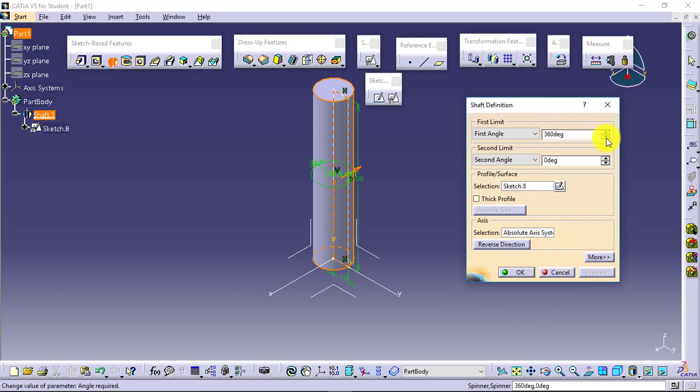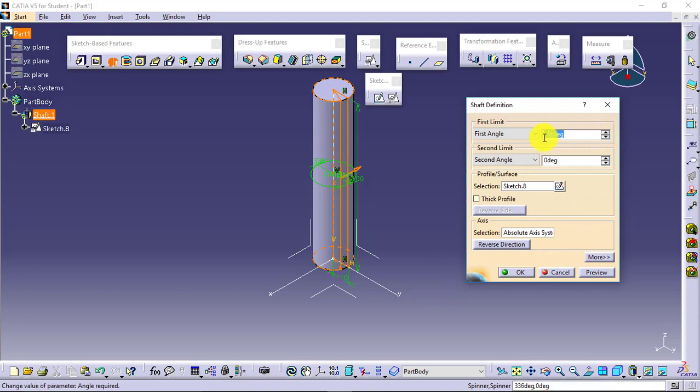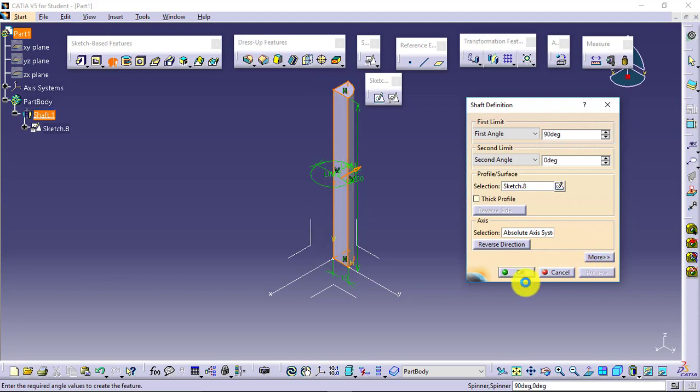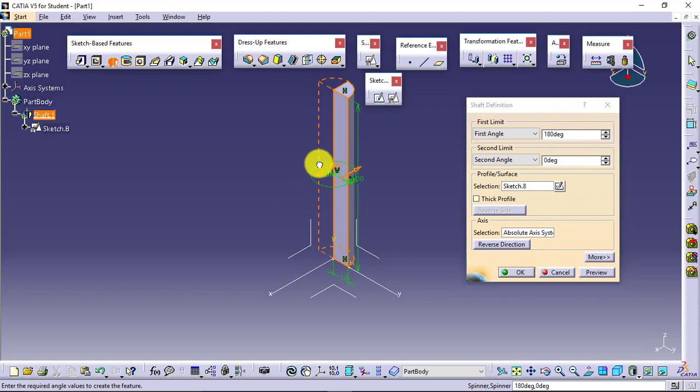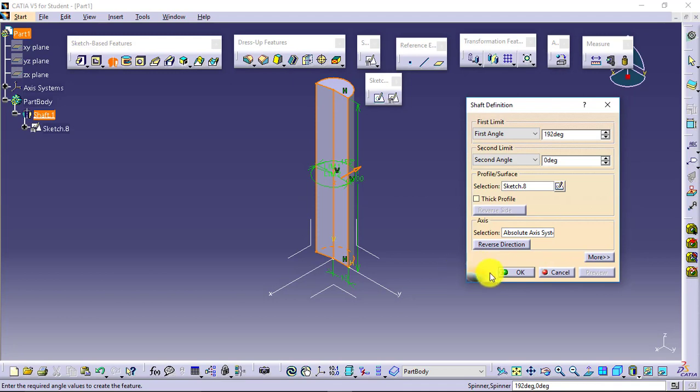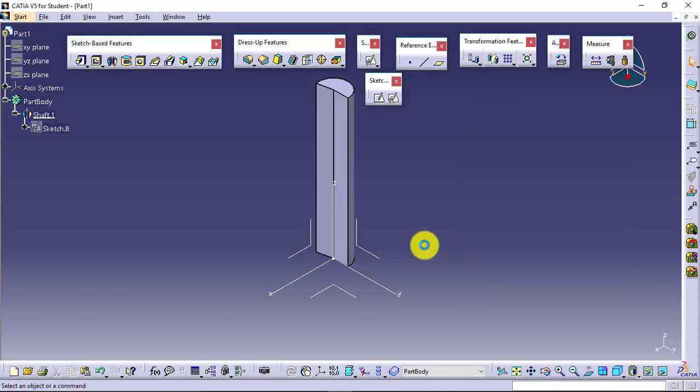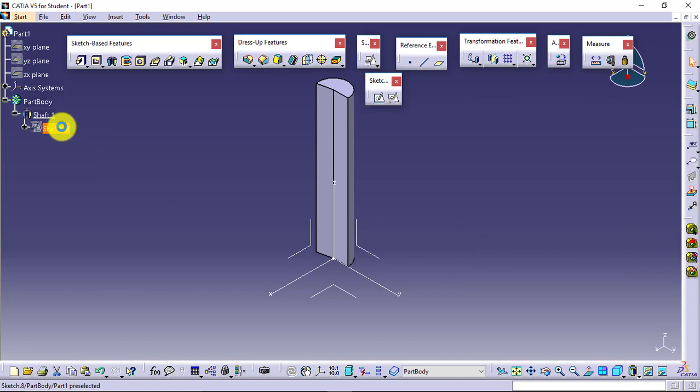So this is how it will look like, the revolved object. If you want, you can change the values of your first limit, second limit, whatsoever you want to. So I will give it 90, it will create one quarter only like this. I can change the value as per my own requirements. This is how the result will be.